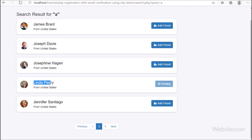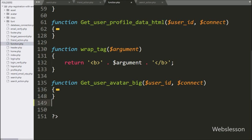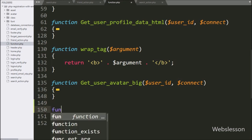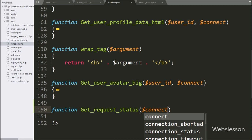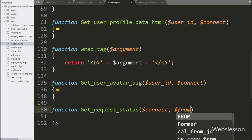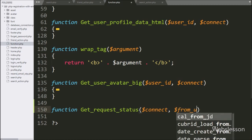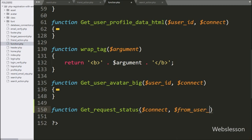So this is what we have to learn in this part. For this, we have to go to the function.php file, and here we have made a get_request_status function with three parameters: the $connect variable, the $from_user_id variable, and the $to_user_id variable.